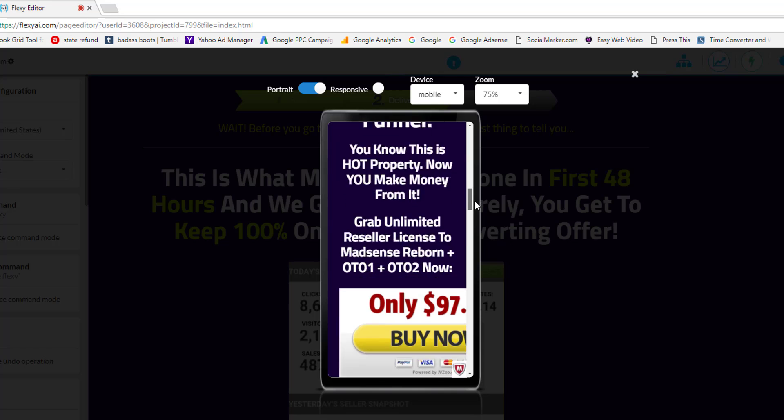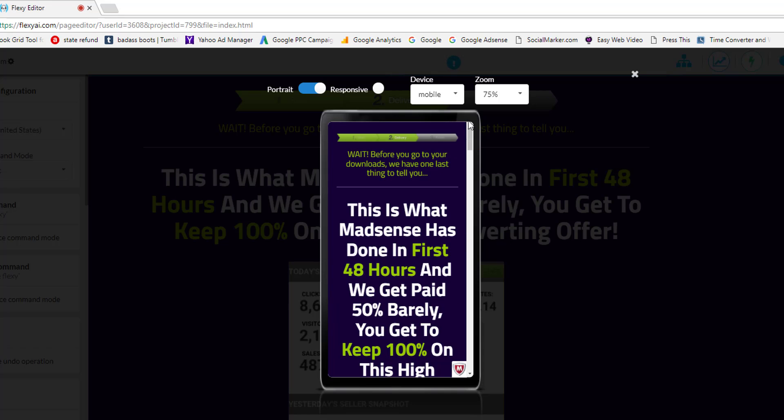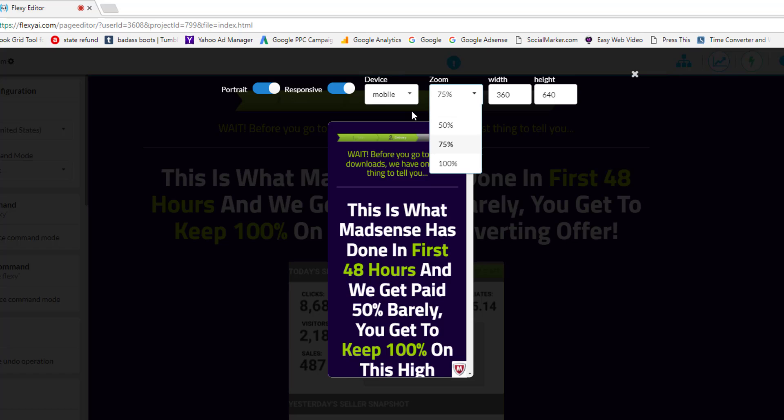If you want to see exactly how it would look on a mobile or tablet click on the responsive toggle switch here. You can even zoom in and zoom out if you want to. So good little tool to come in handy when you're editing your web pages to make sure that they're responsive on mobile.